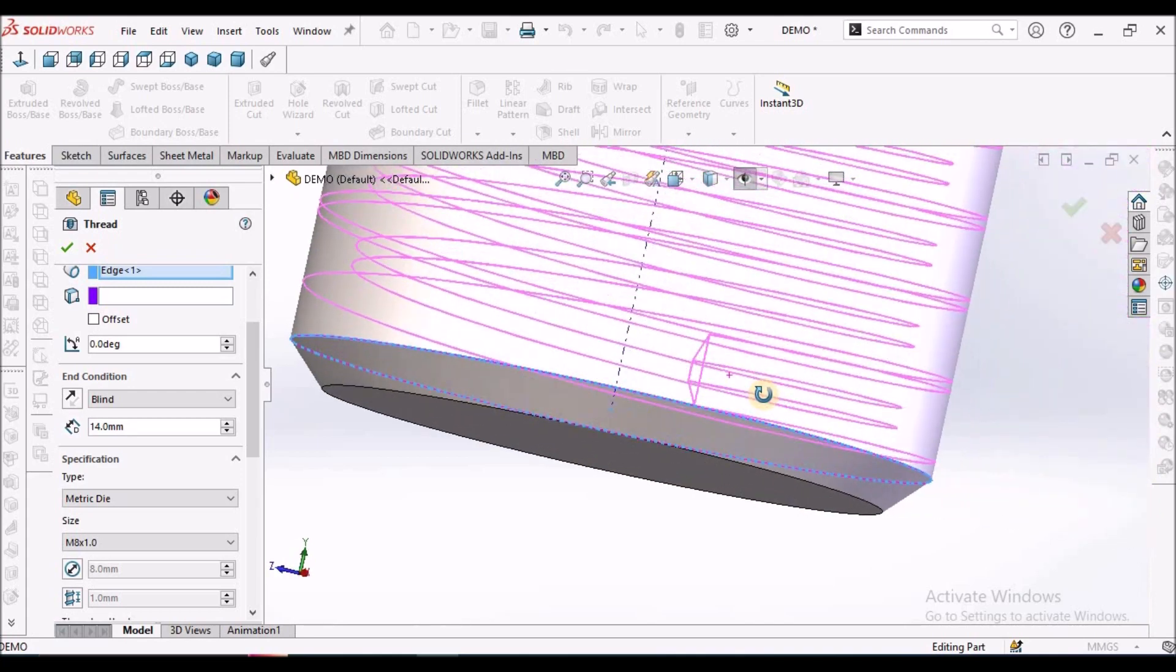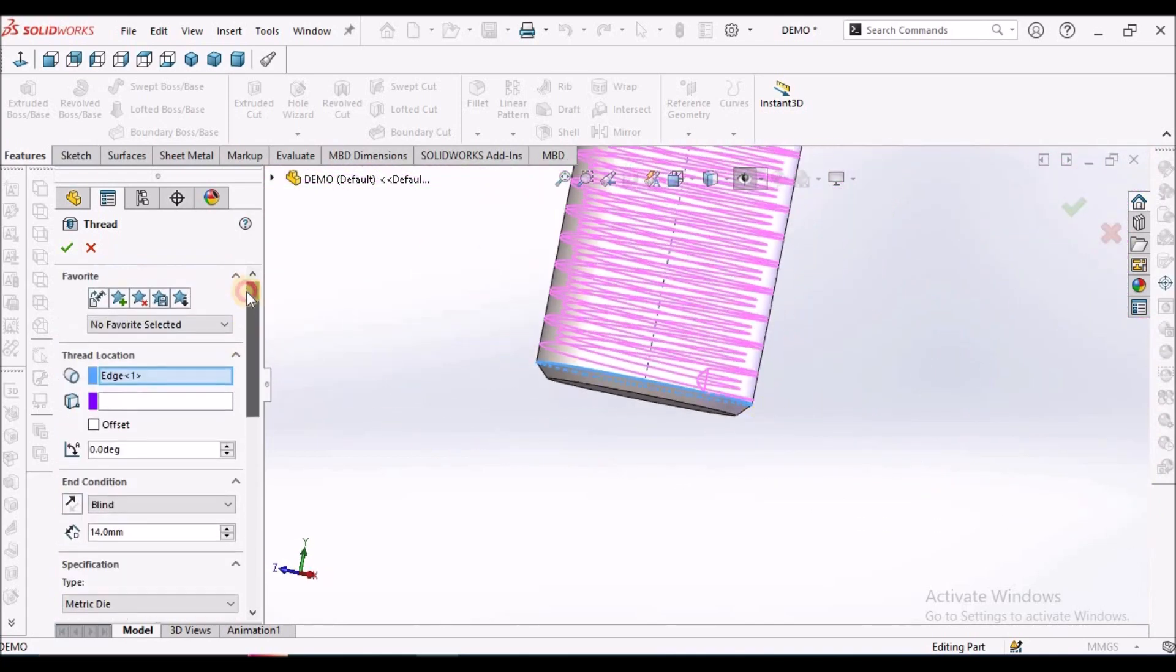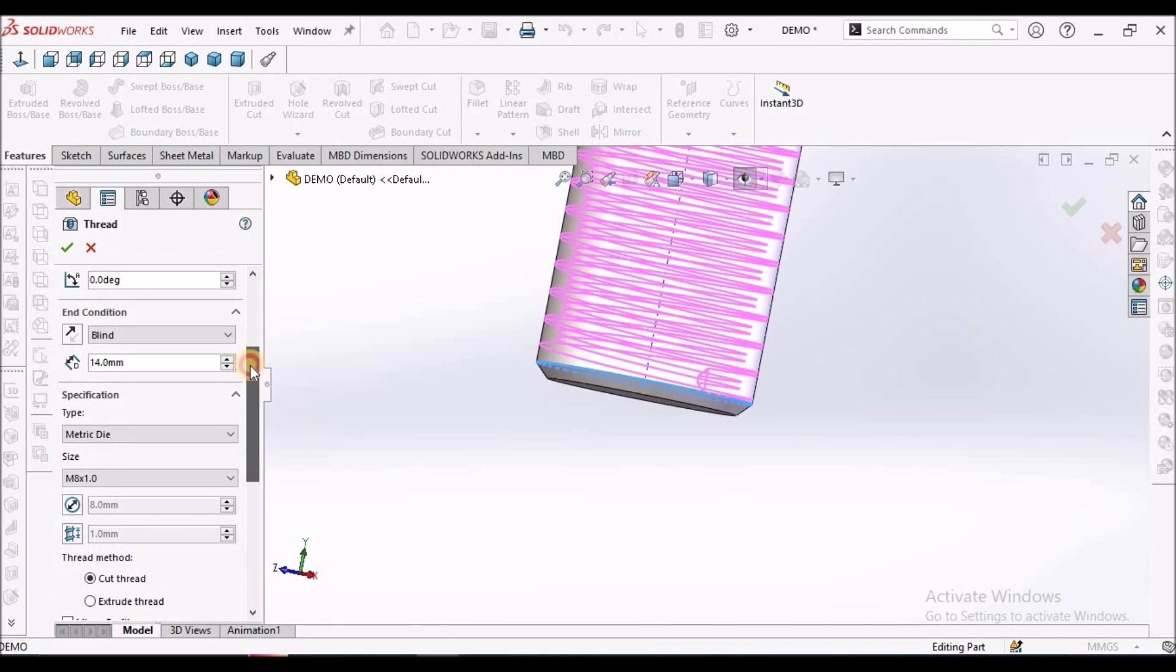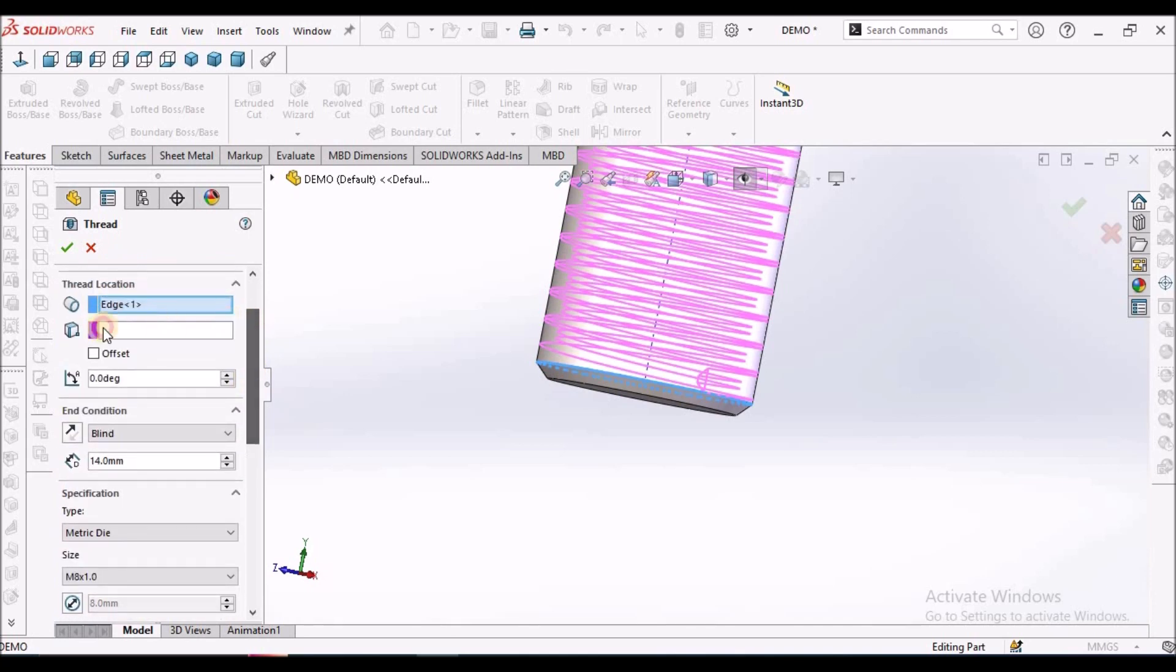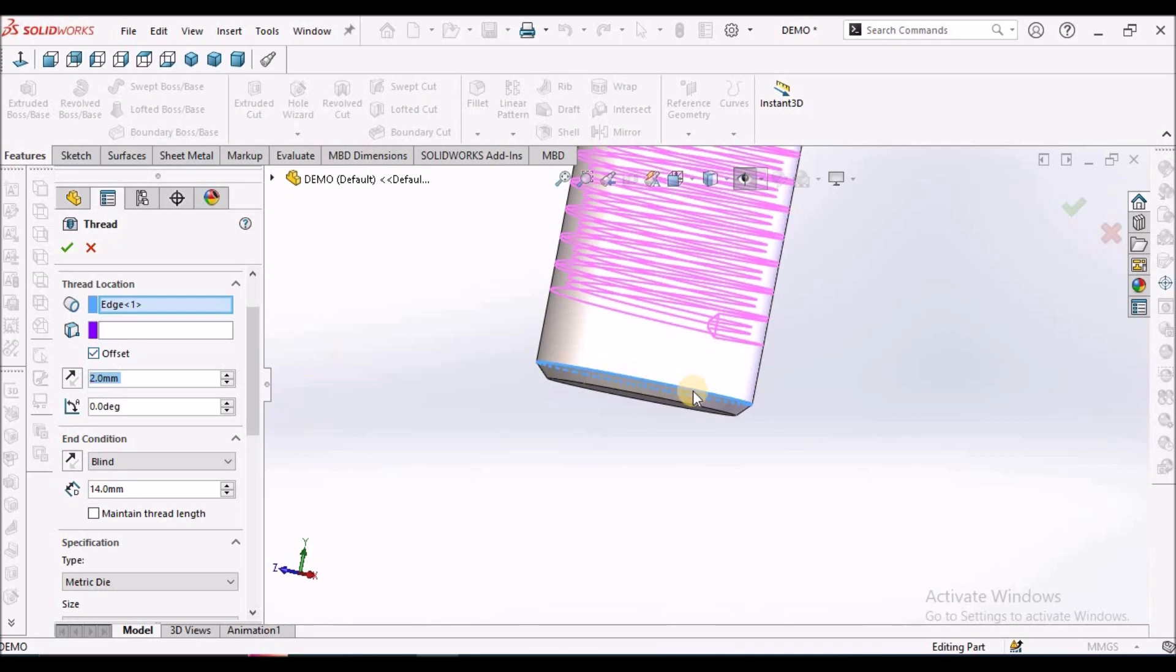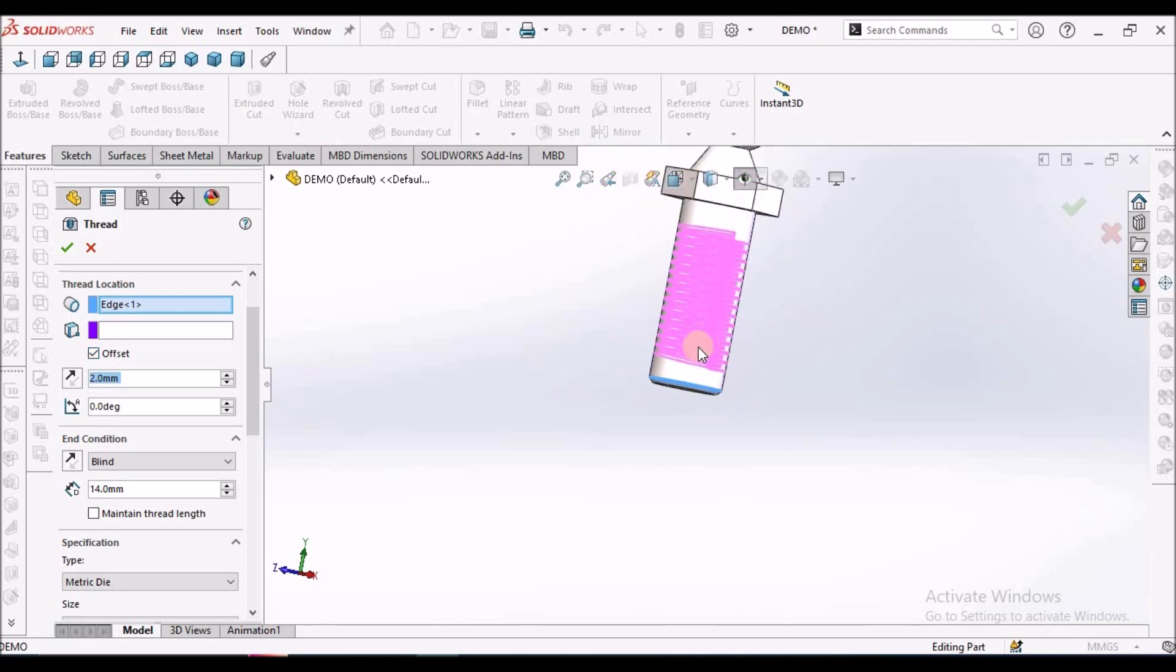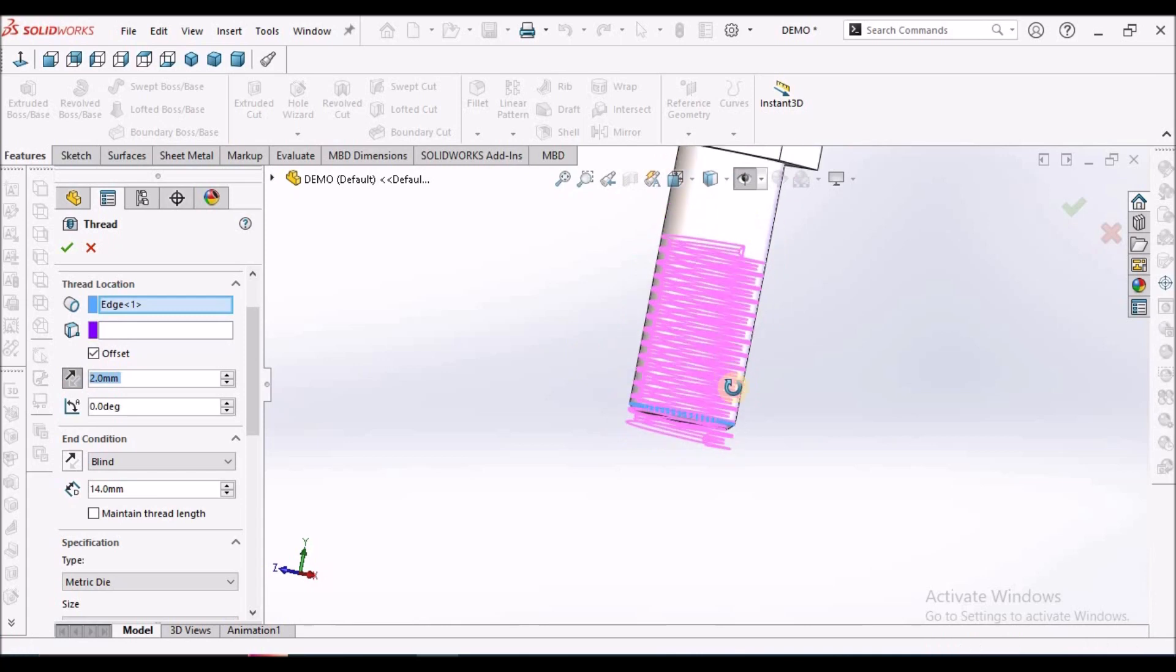To avoid such problem, we have to provide offset. We have to check this, see offset. Instead of this direction, we have to flip the direction. See here.